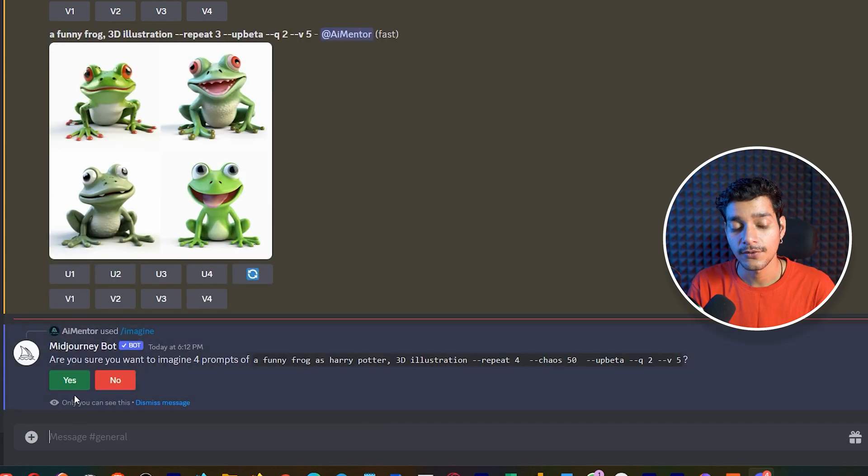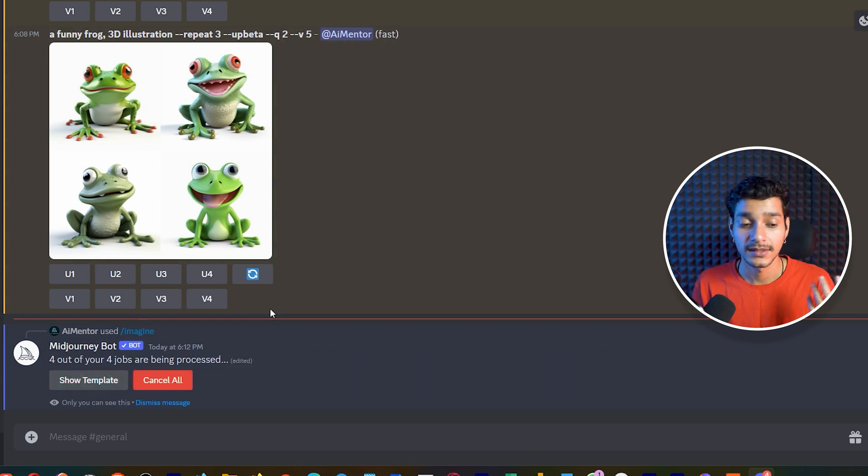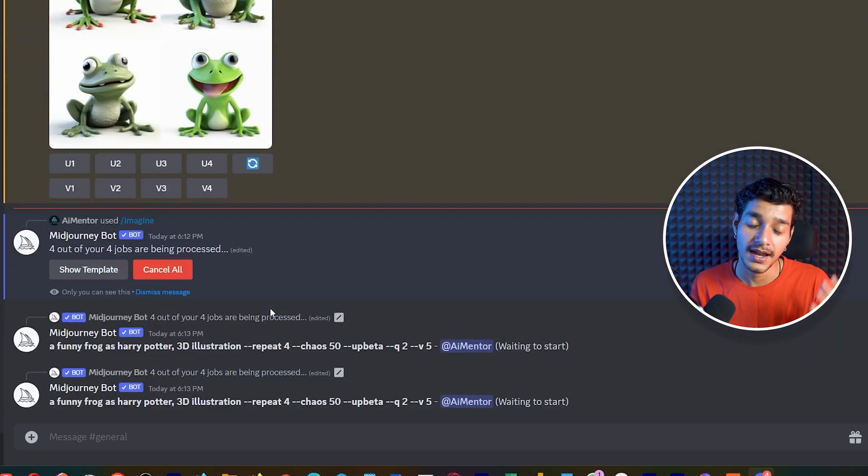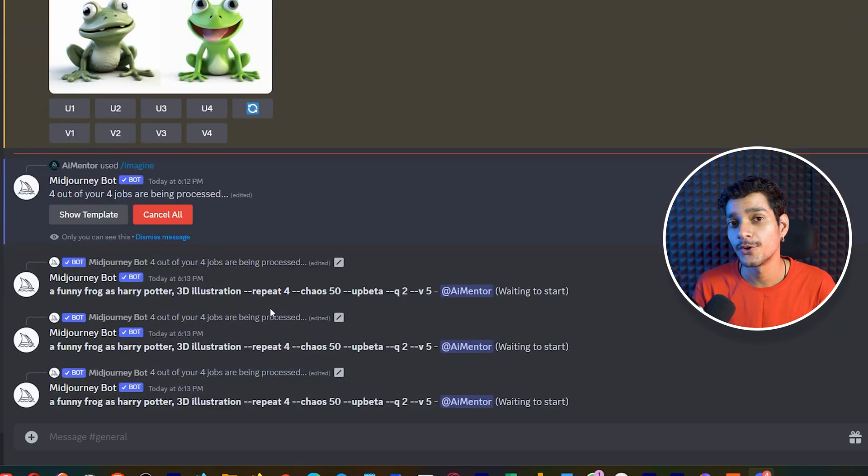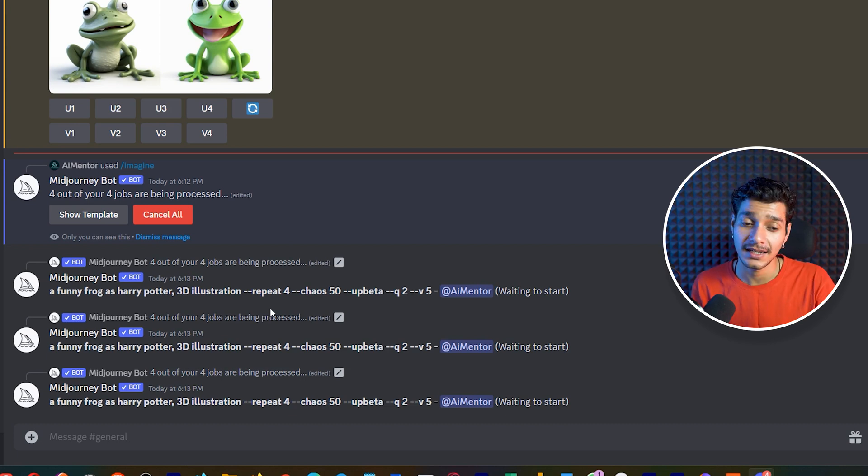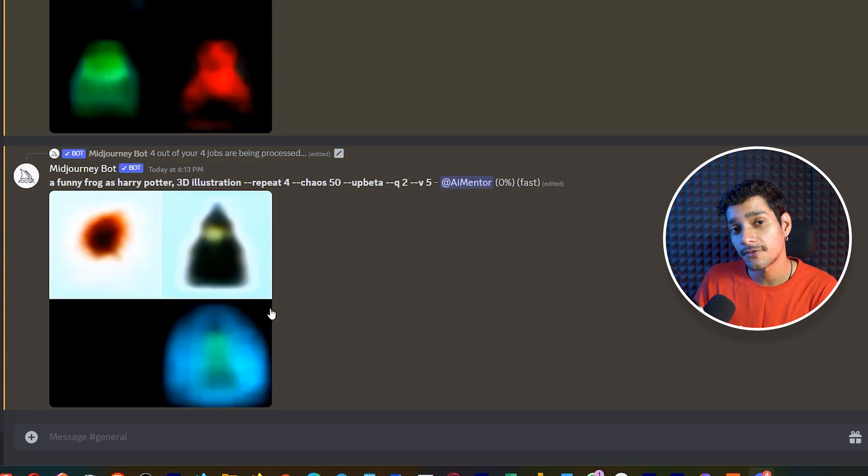It will ask us are you sure you want to run it 4 different times and yes because this time we have included the chaos parameter and it is going to produce much more varied results where every of our images in each of these prompts or the jobs will be different in their styles.